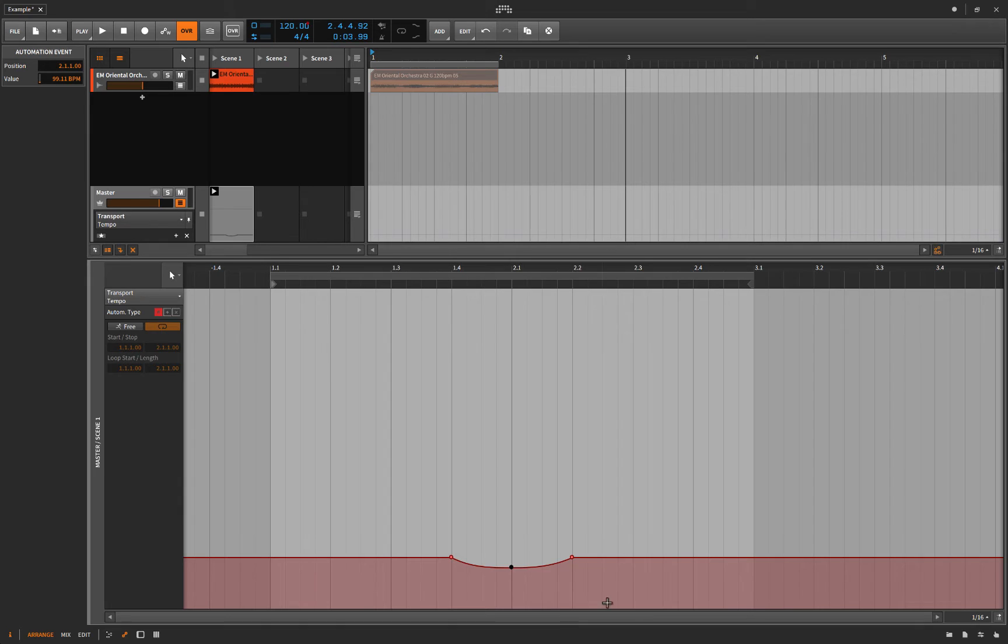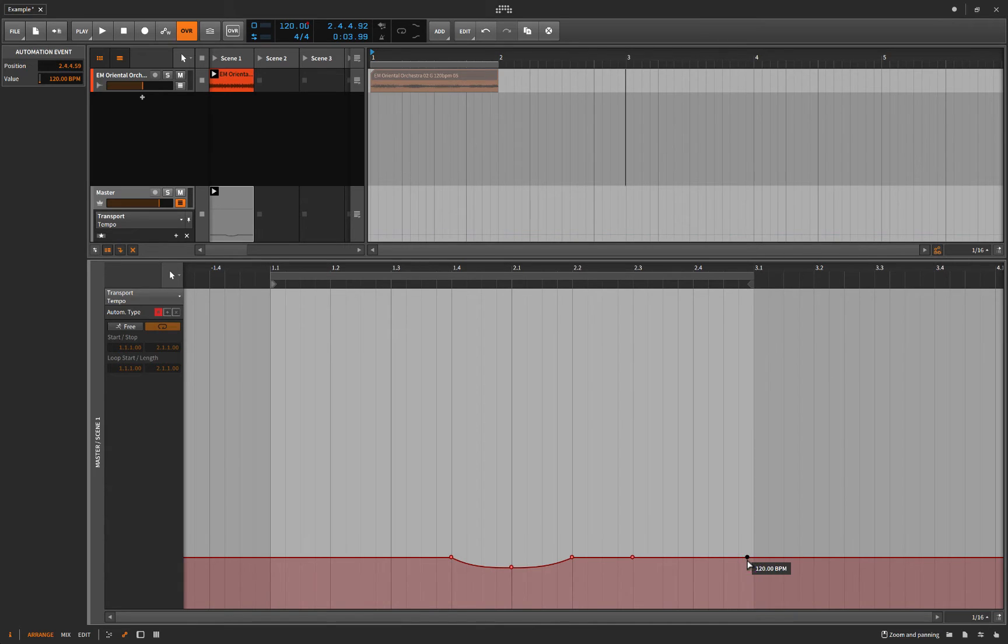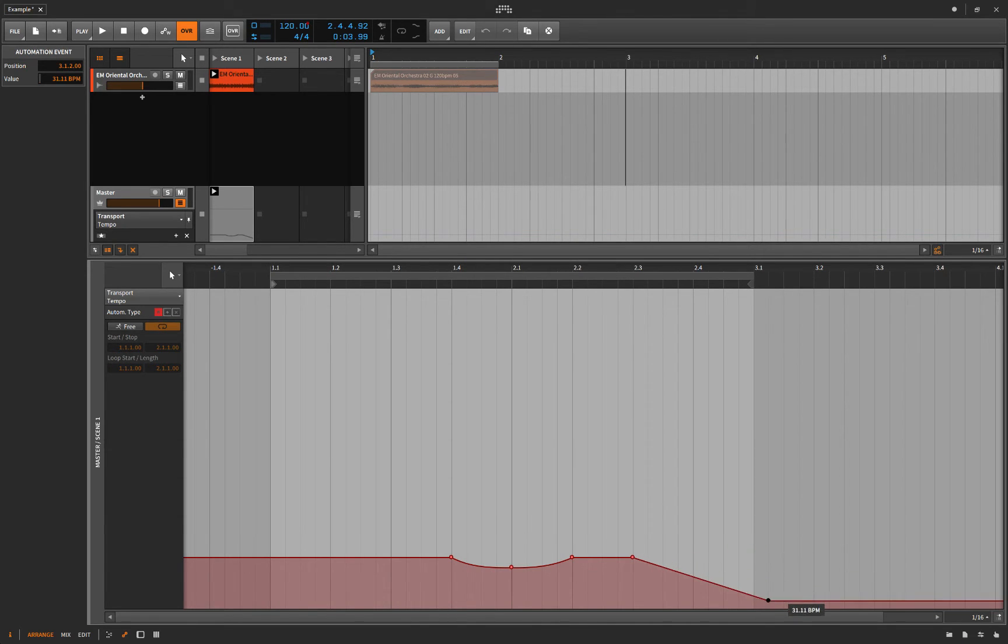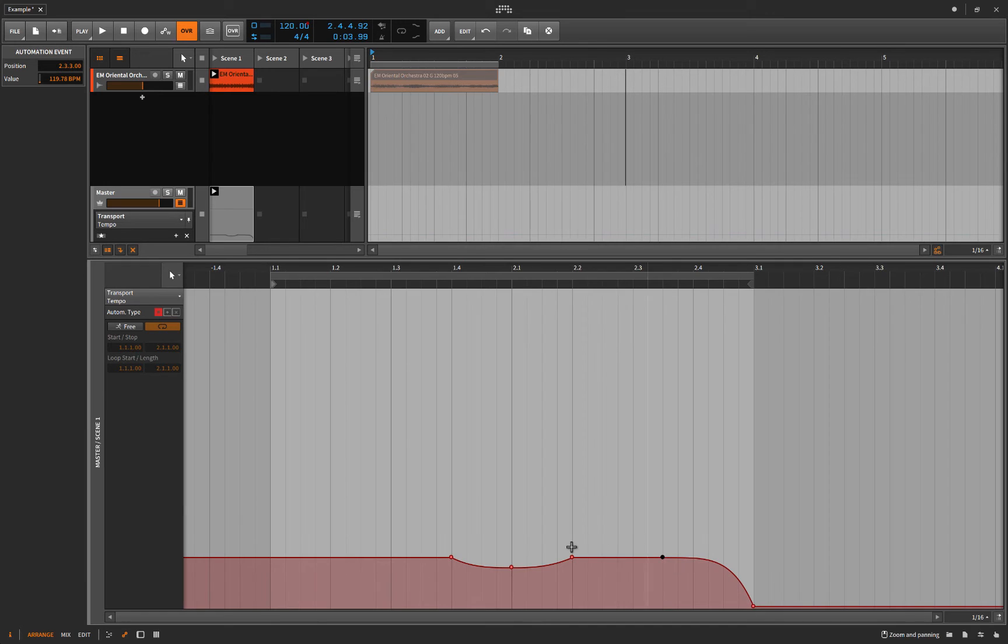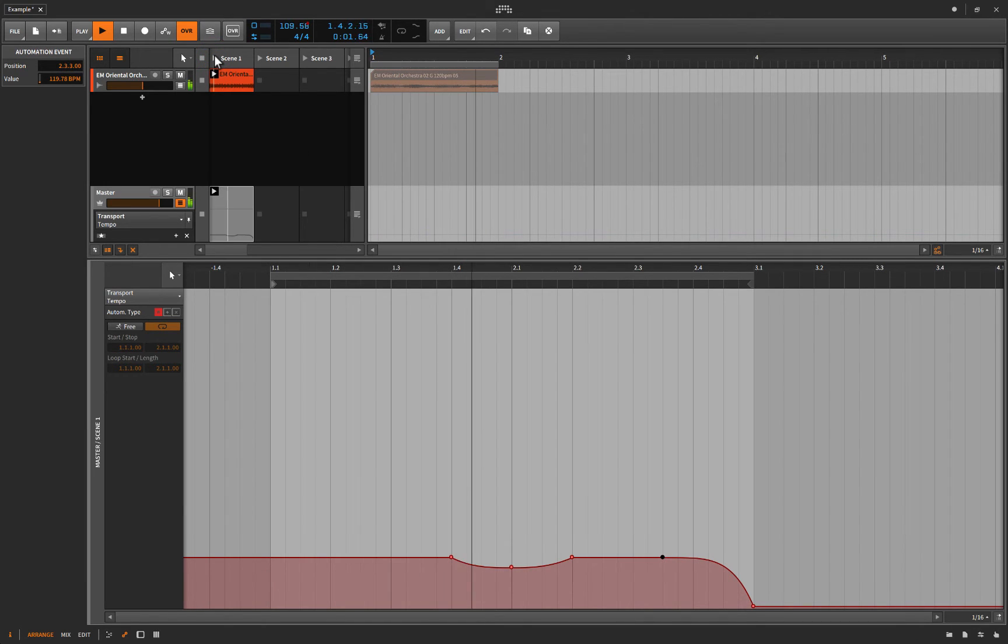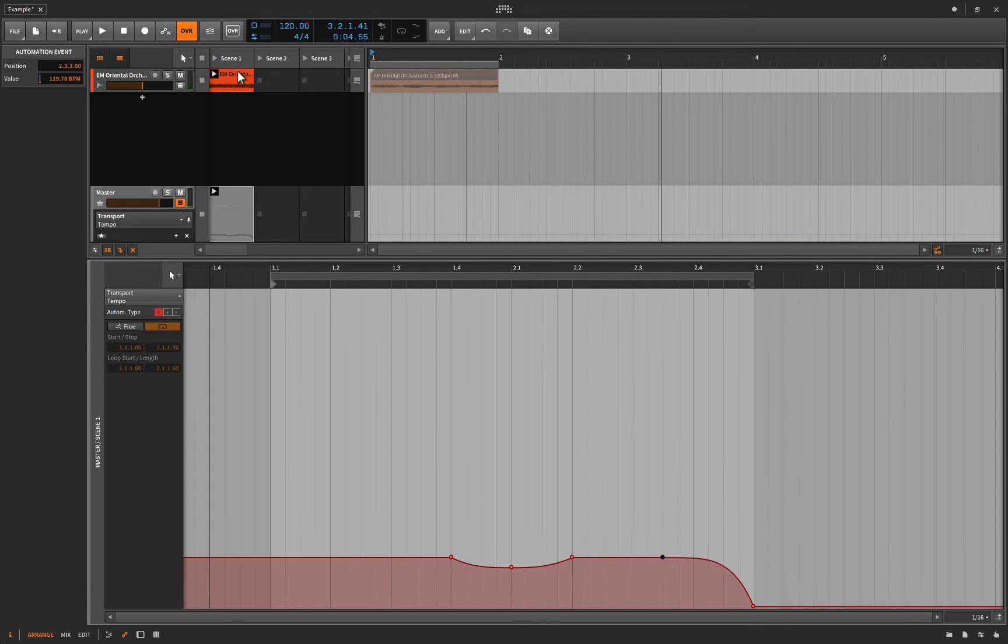Right. And so as you can imagine, if you wanted to stop the song that way, you could start here and then kind of bring it down like this. And why don't we just do that? Maybe we'll bring it over. There. So let's have a listen. Right. Okay.